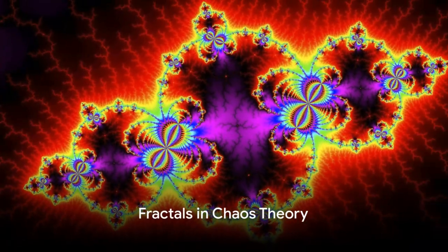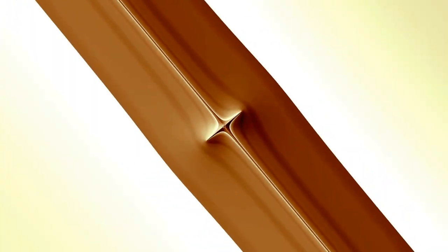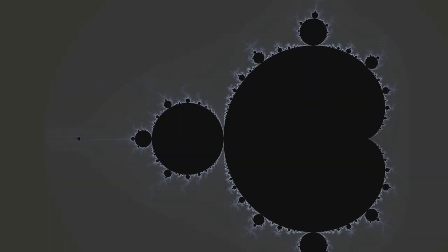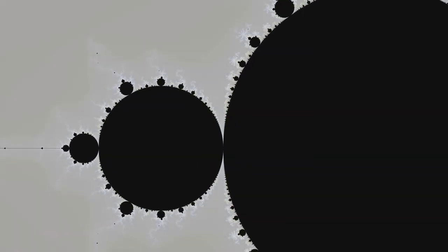Fractals, often seen as complex mathematical constructs, play an essential role in chaos theory. Now, you might be wondering what exactly are fractals. Let's break it down. Fractals are geometric shapes that are infinitely complex. They're unique because they're self-similar, meaning they look the same no matter how much you zoom in or out.